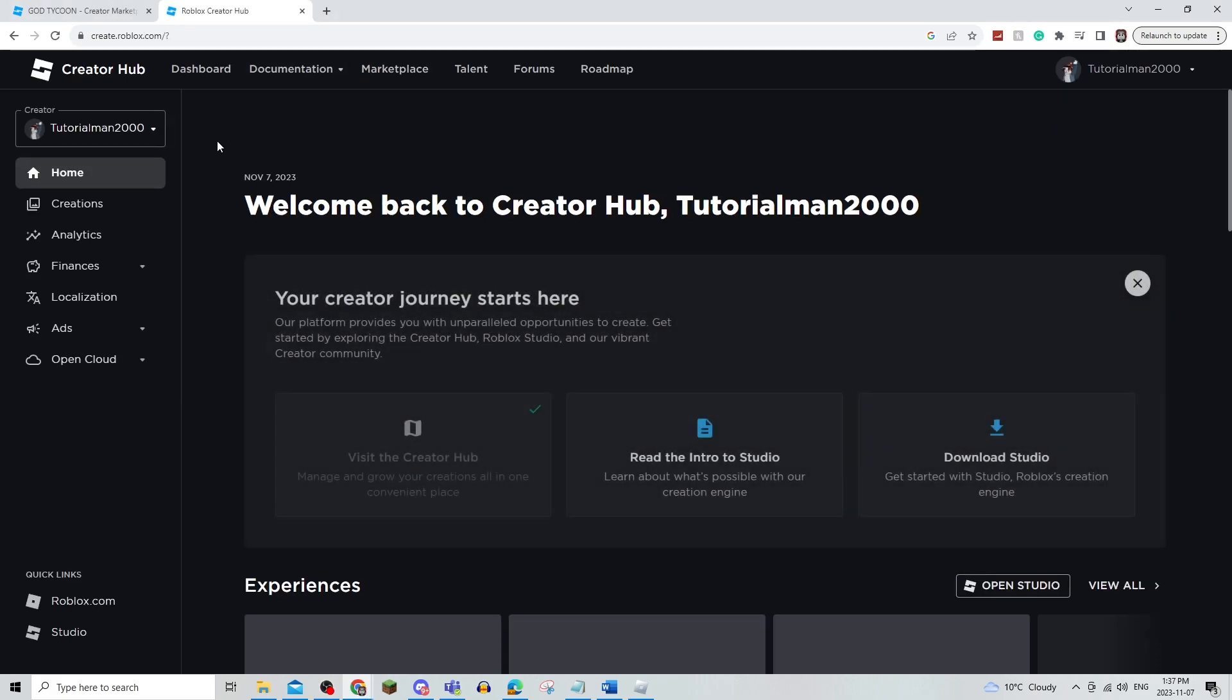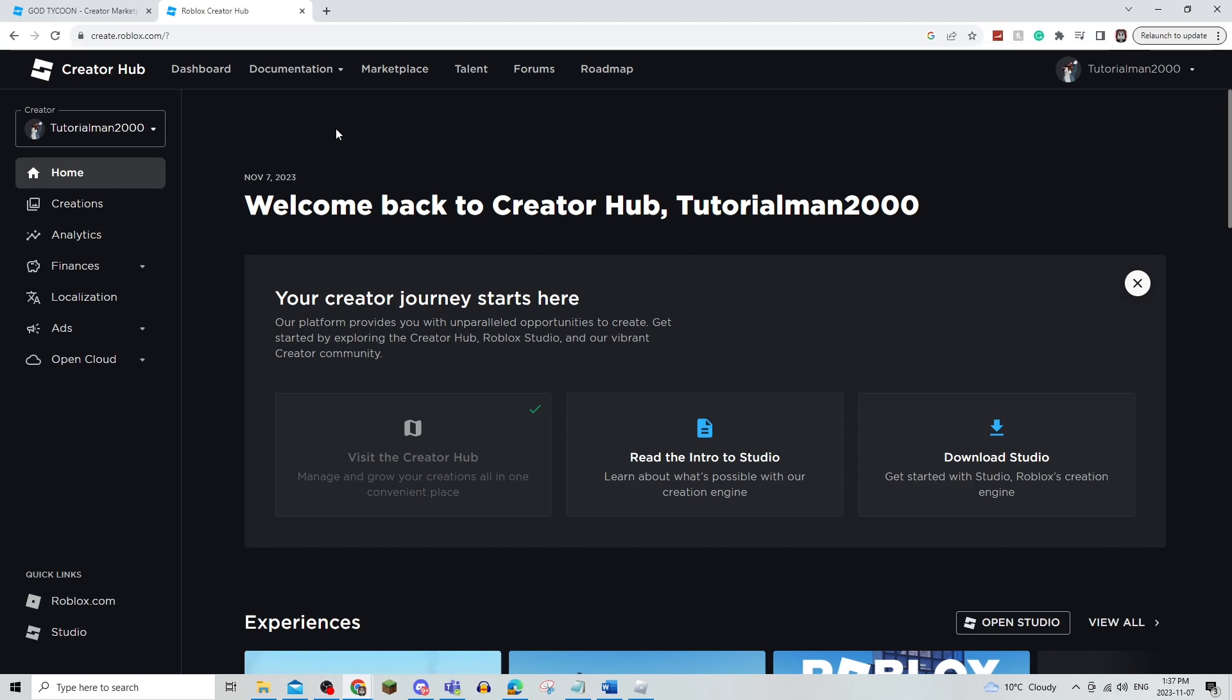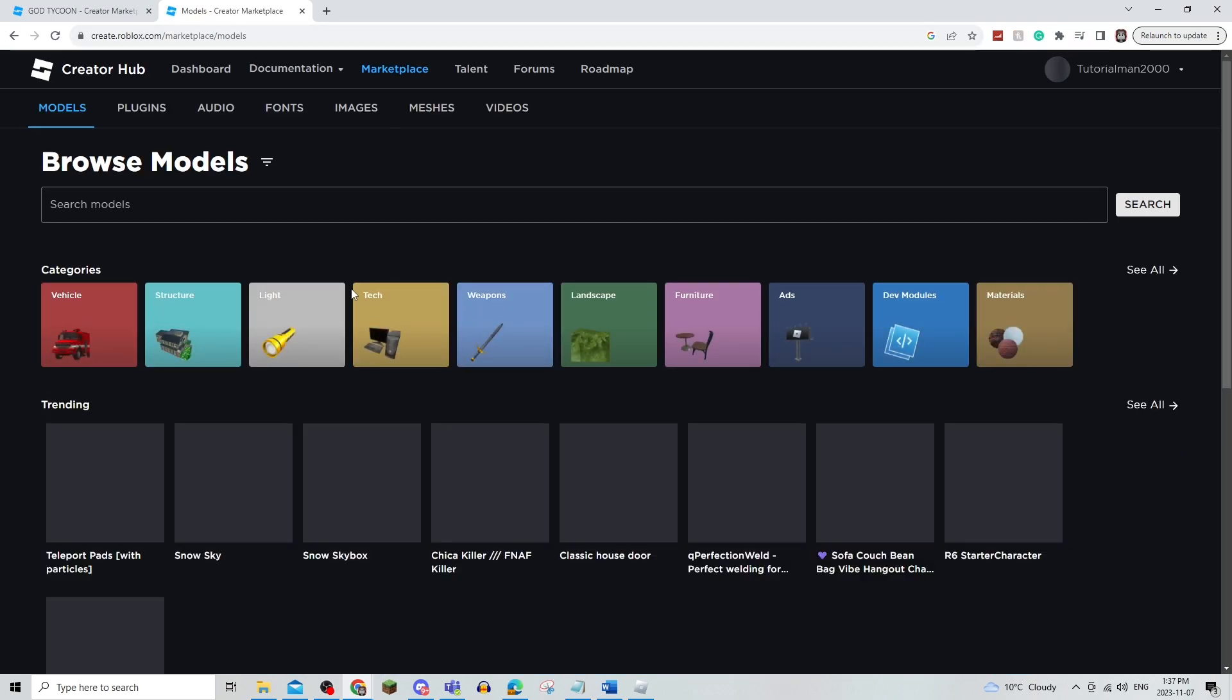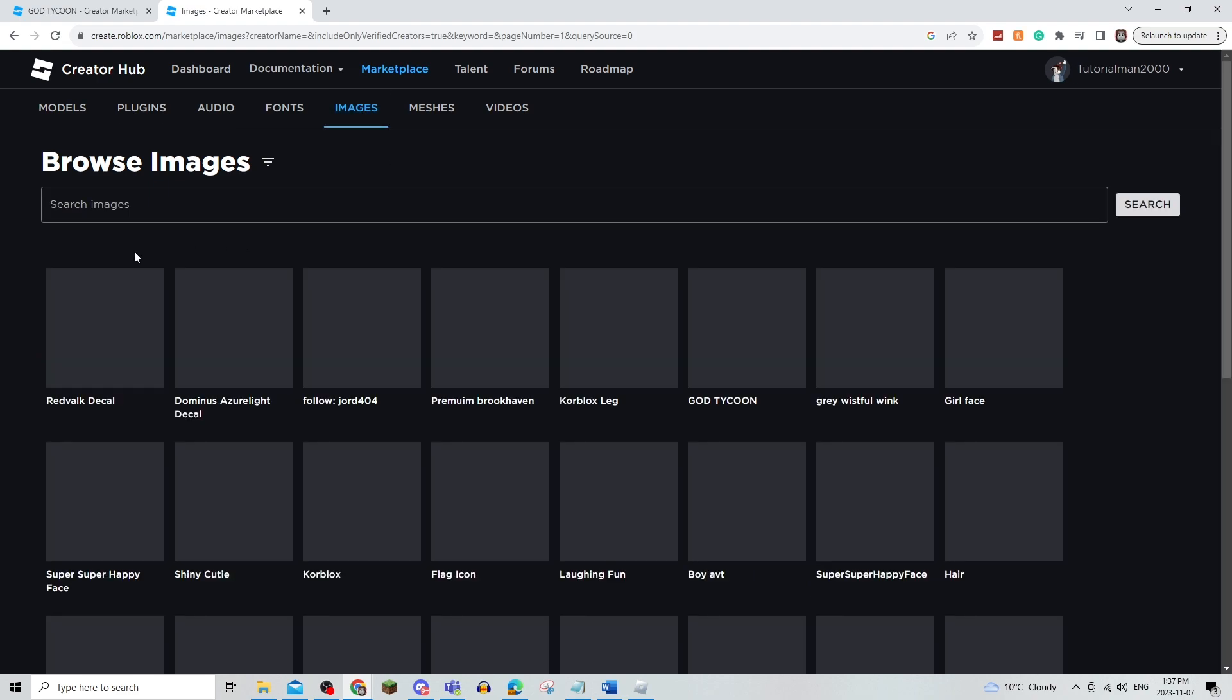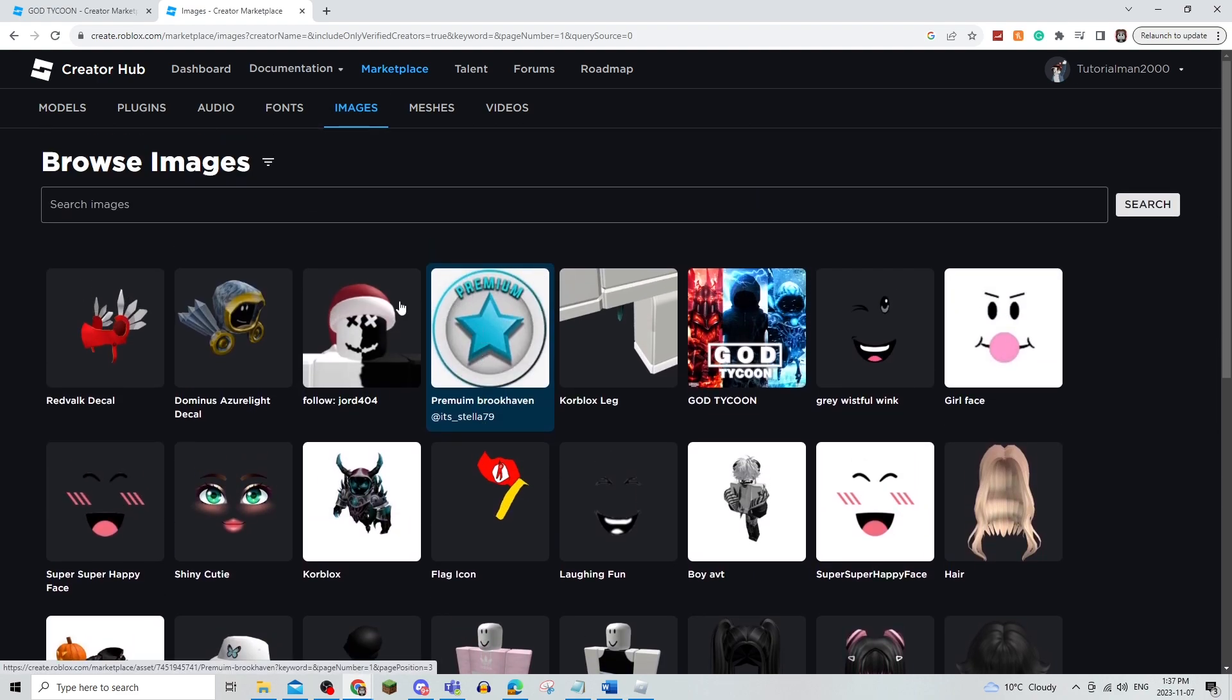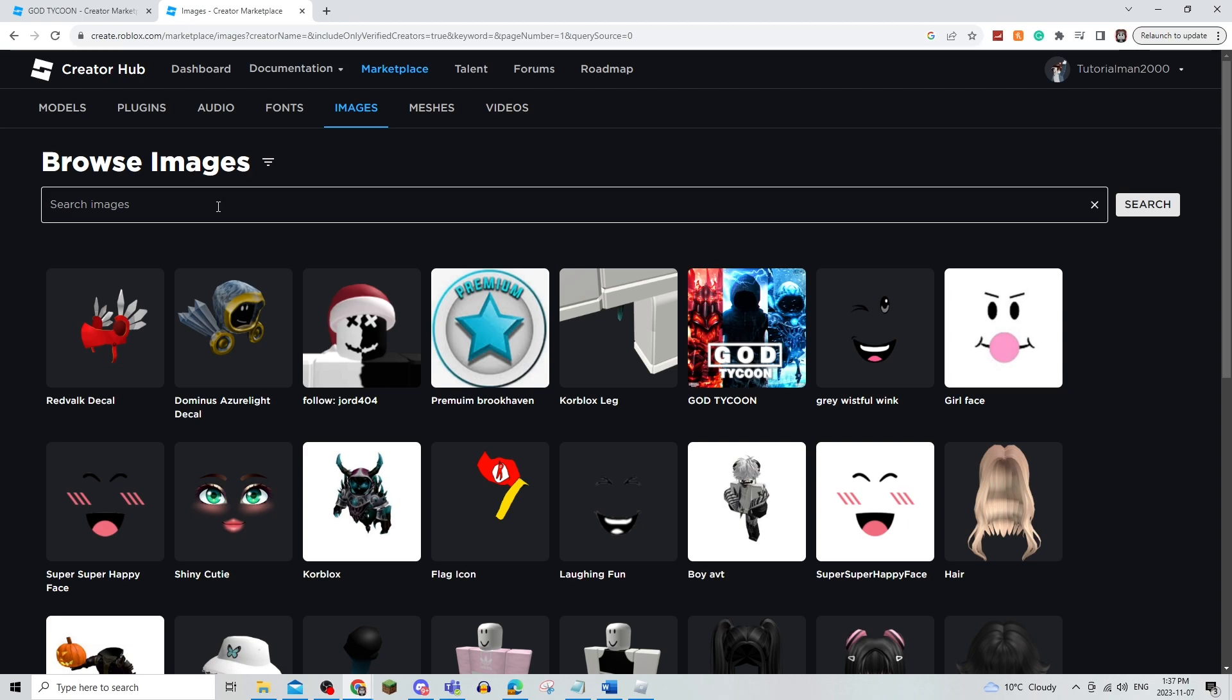Now there's two options. First option is to use a logo that's already in Marketplace. So to do this, you're going to click Create and click on Marketplace. Now from here, you're going to click on Images and there's going to be a bunch of images already available but you can search as well.